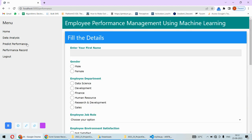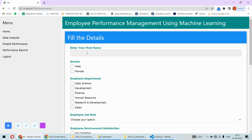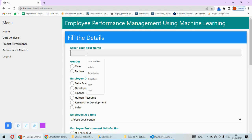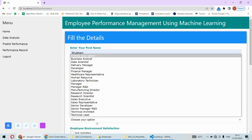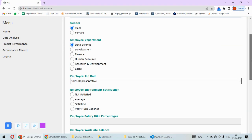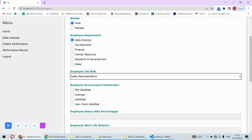The most important page is this predict performance page. Now here you will have to enter the name. Let's say I'm entering Shubham, and then I am putting the information about him.